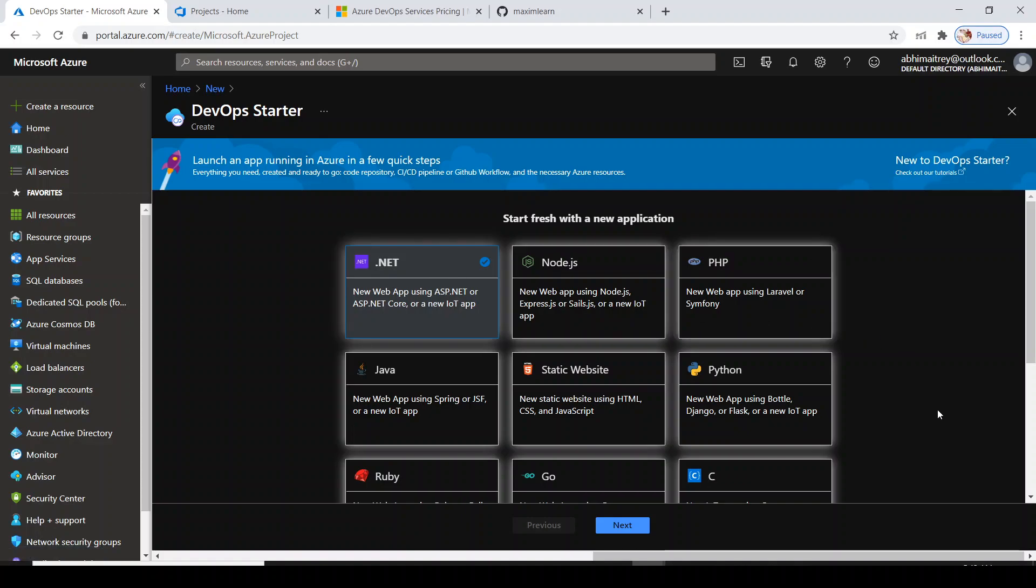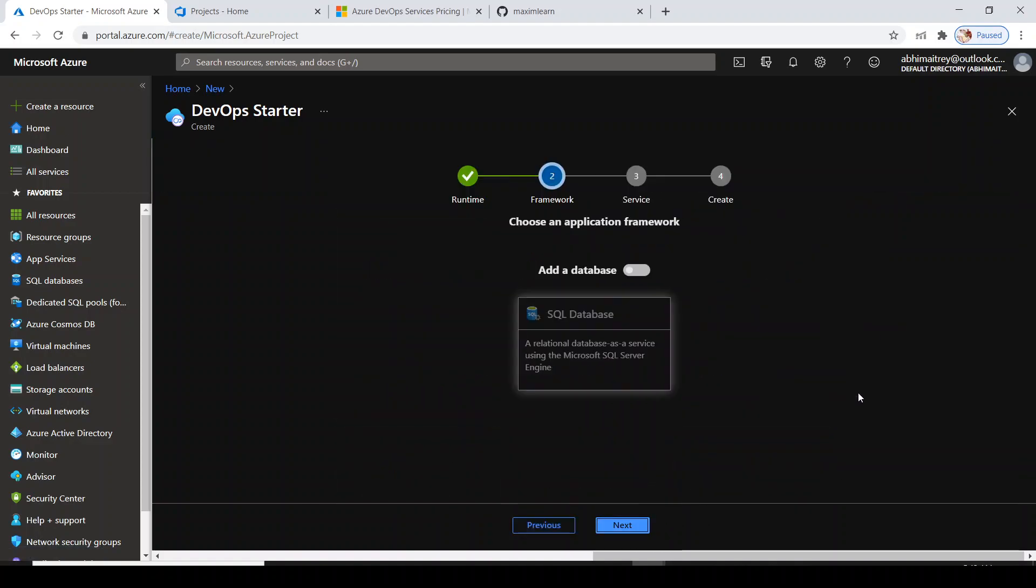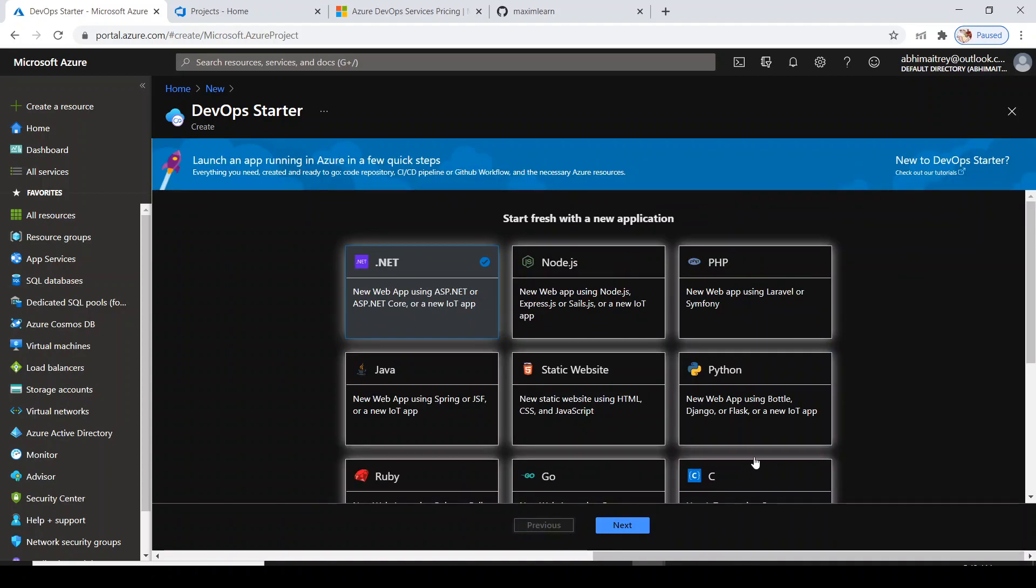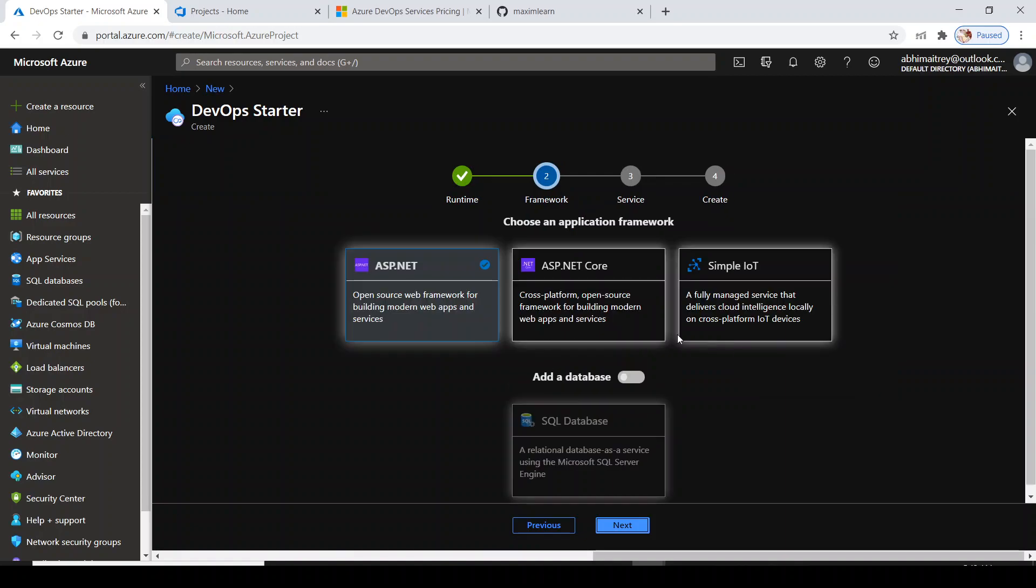.NET and then next. If you have noticed, I am using the default code settings, but you can bring your own code here. It's up to you.